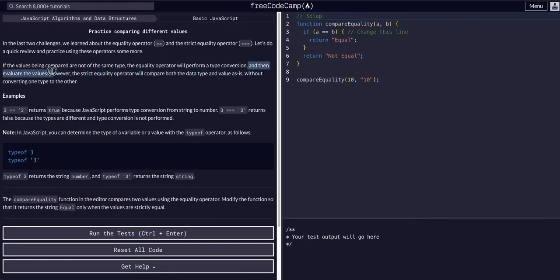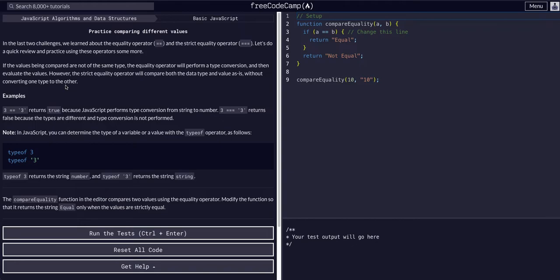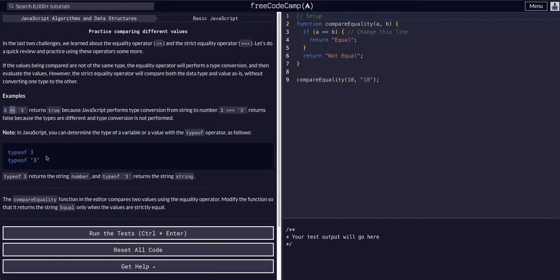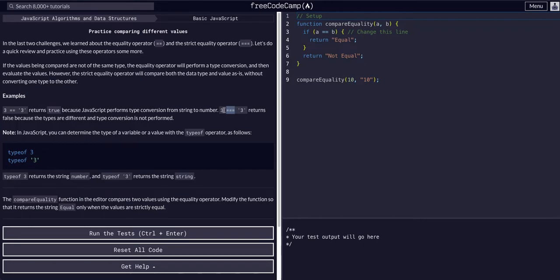Then it evaluates the values. However, the strict equality operator will compare both the data type and the value as is without conversion. In the example, 3 == '3' will return true because we're using the standard equality operator, and the type conversion from string to number is performed. If we use the triple equals, the strict equality operator, it will return false because no data type conversion is being done, and it is comparing a number 3, an integer, to a string containing 3.